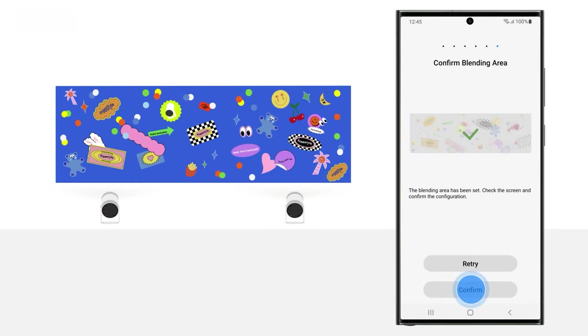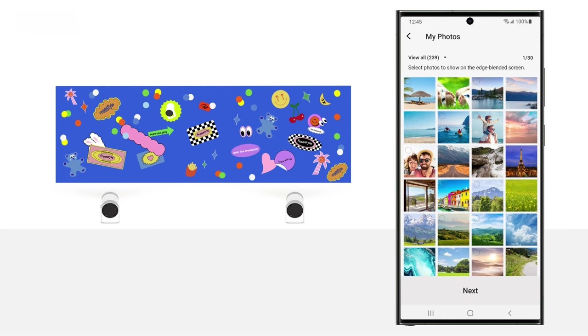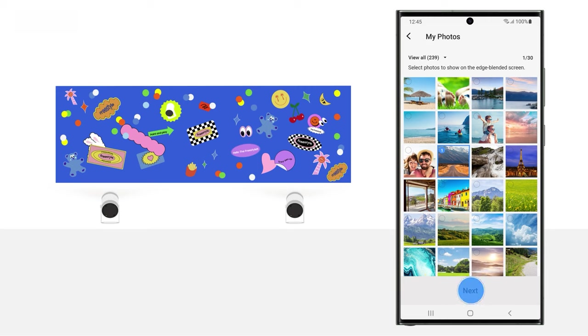Then, tap Confirm on the next screen to confirm the blending area. Next, choose the image to display by tapping My Photos, and then selecting your desired image. Tap Next.